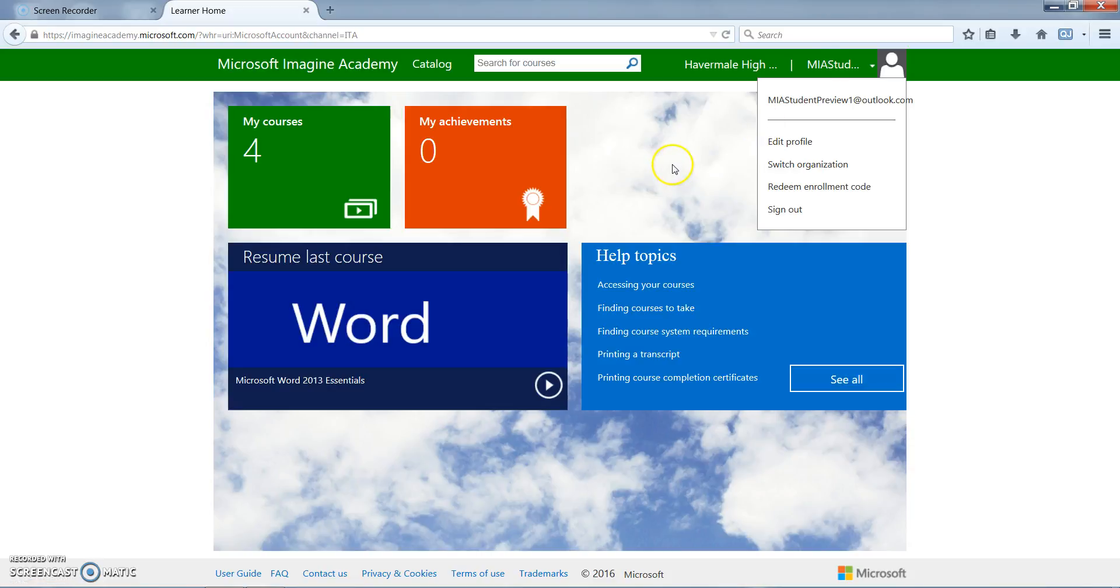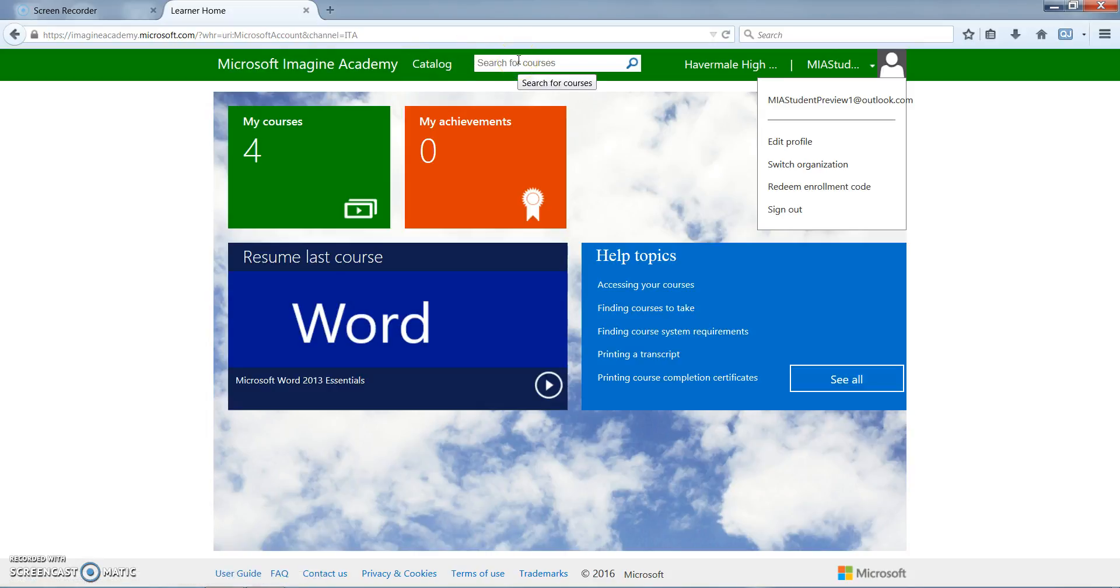You will also see at the top here that there is a catalog and a search bar that the students can use to access additional courses that may not be in their learning plans for additional learning options.